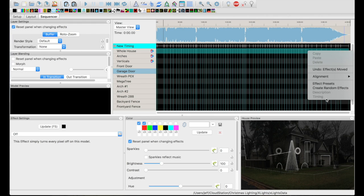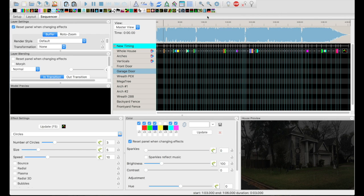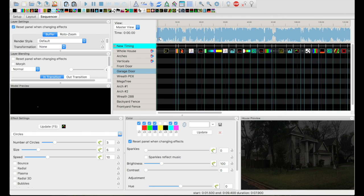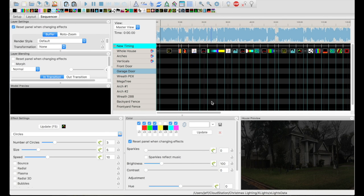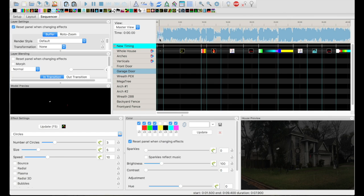Right click on it and just choose "create random effects." What this does is go through all of these different effects, choose one at random, and then randomize the values for that effect. So it may look great, it may look horrible — you just have to go through now. It puts all these in there. And that's why I say every 5 to 10 seconds: you don't want these things changing too quickly because it'll just freak people out.